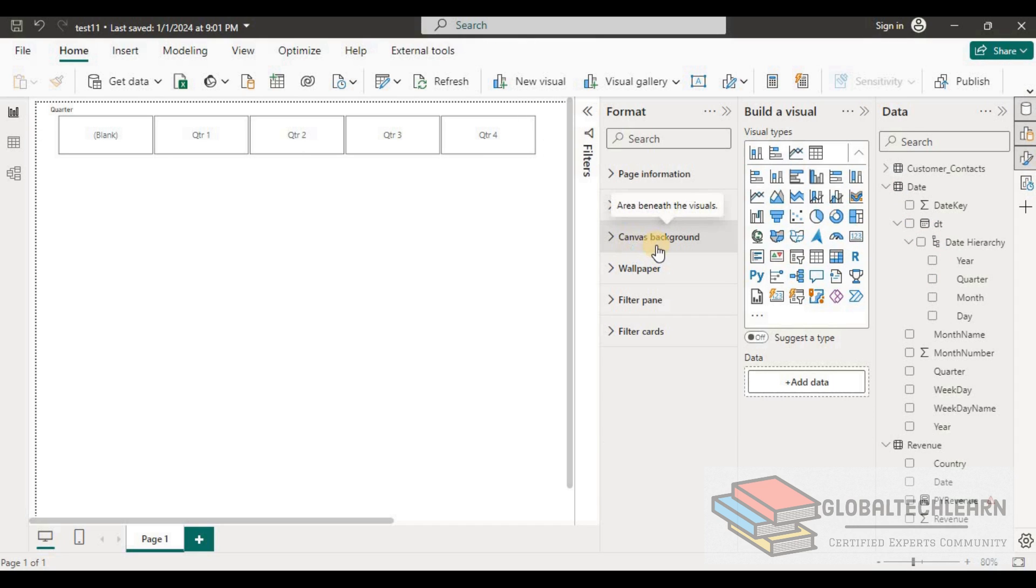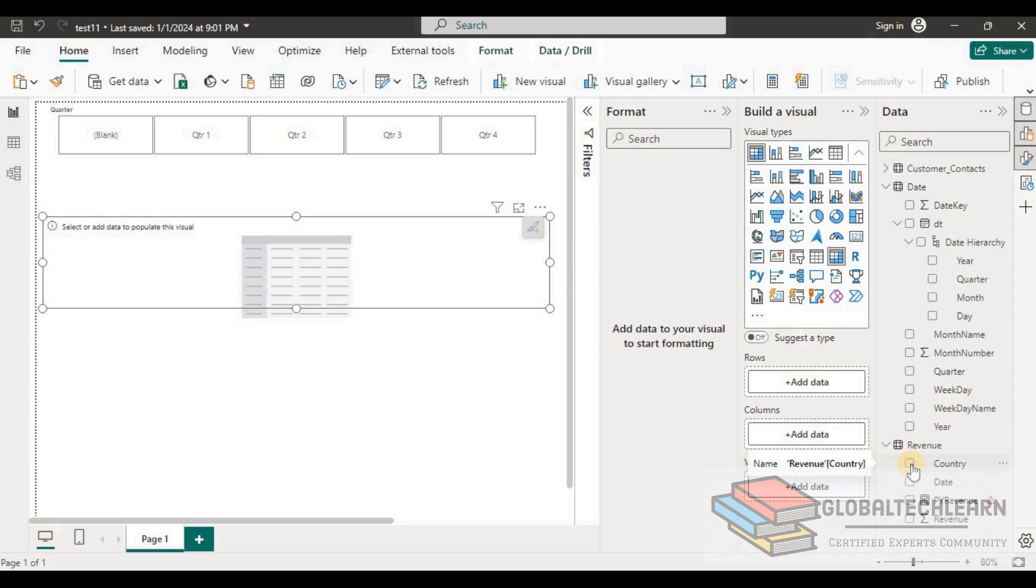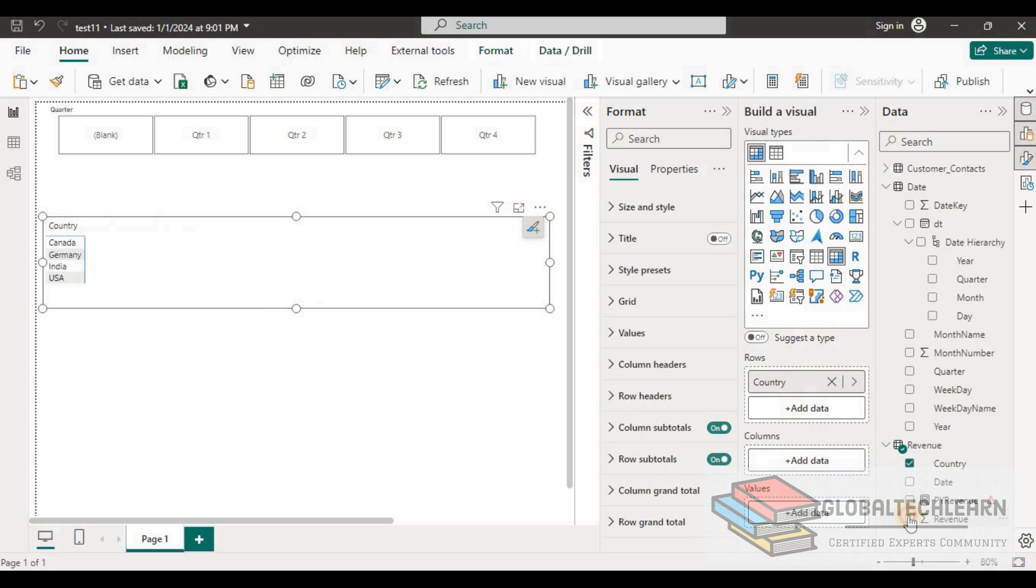After that we have to add four visuals. The first is the matrix, so let's add that. The fields required for matrix are the country and the revenue.